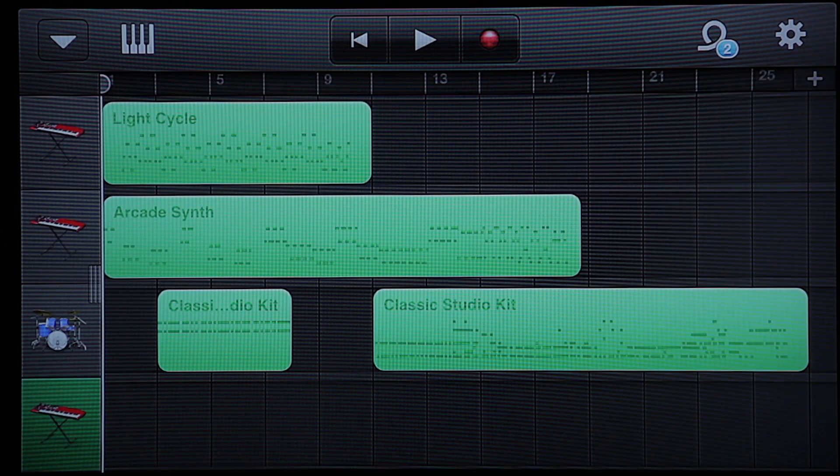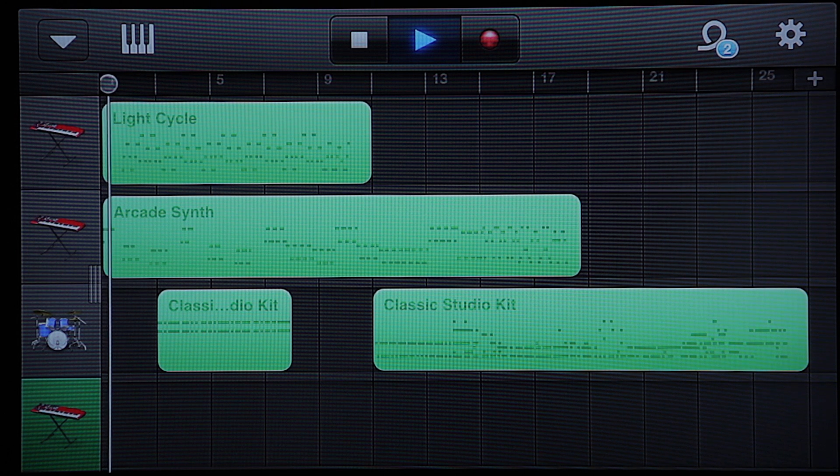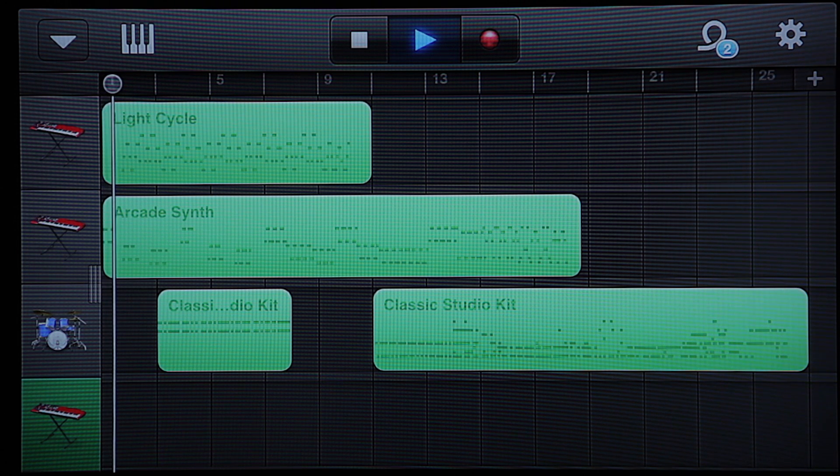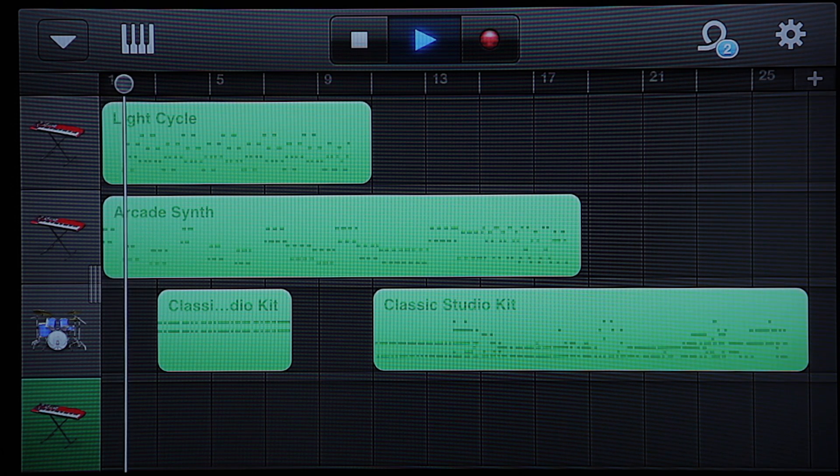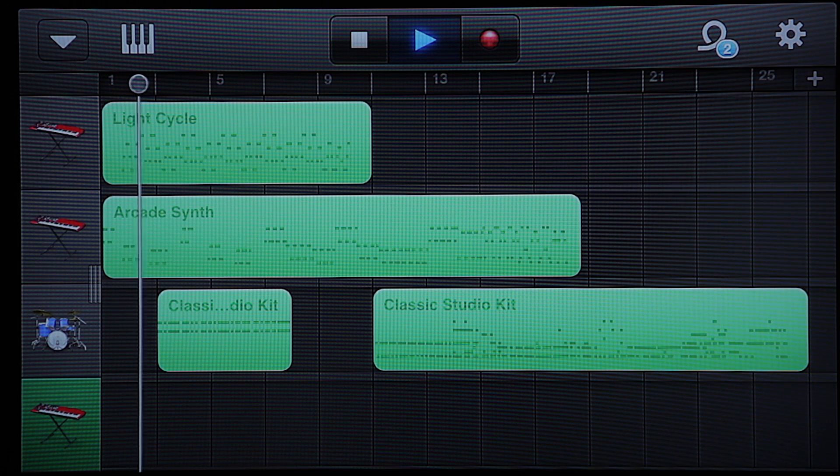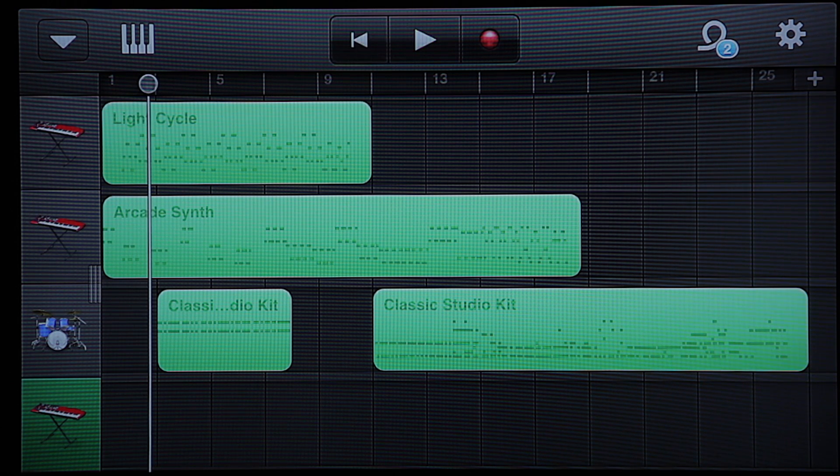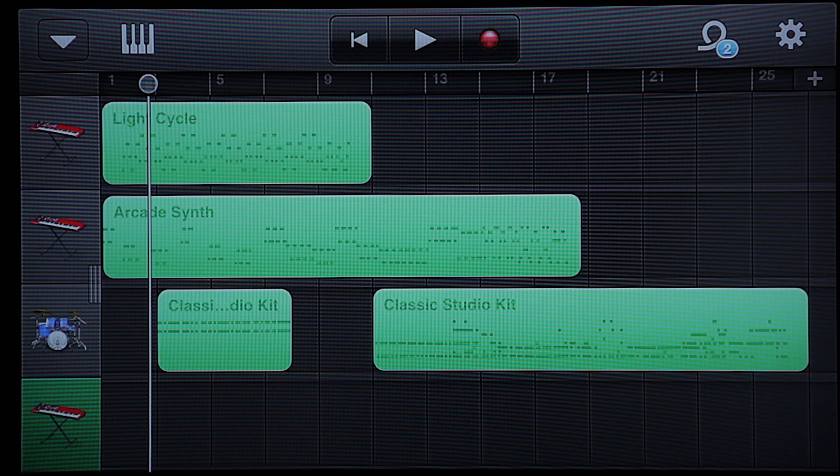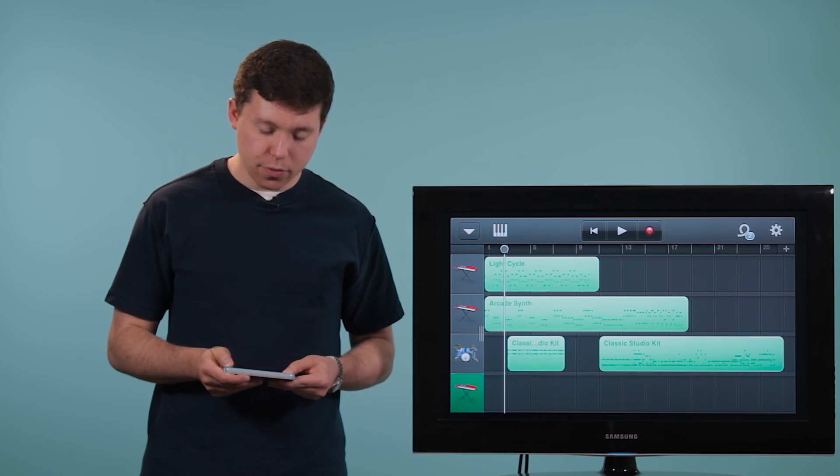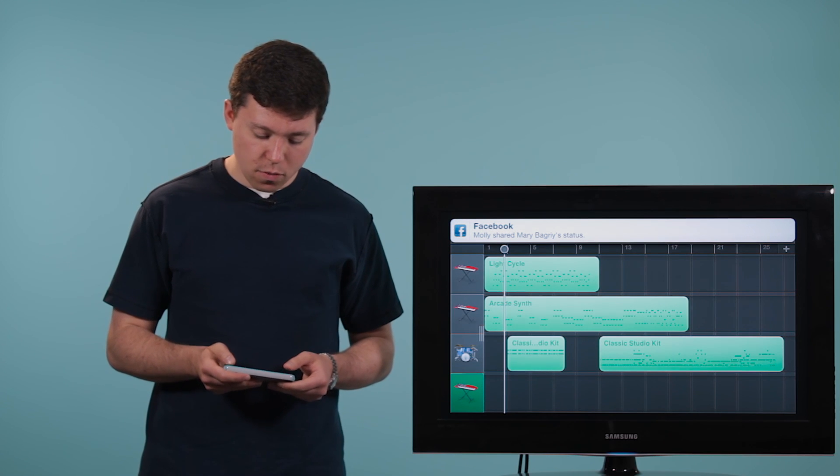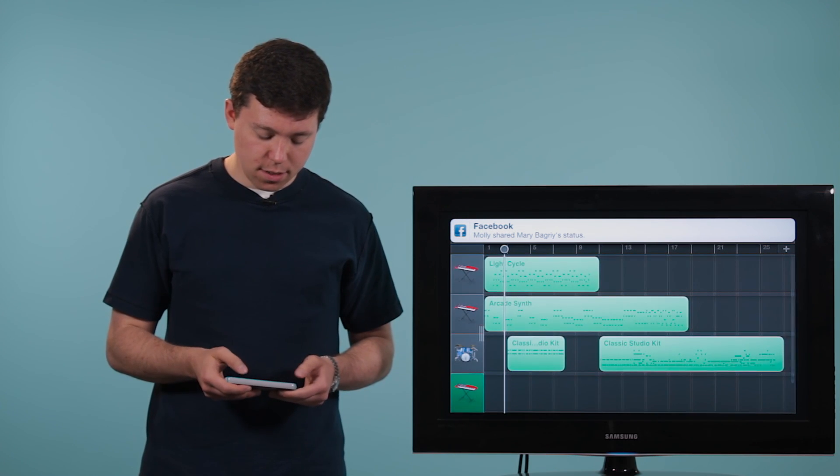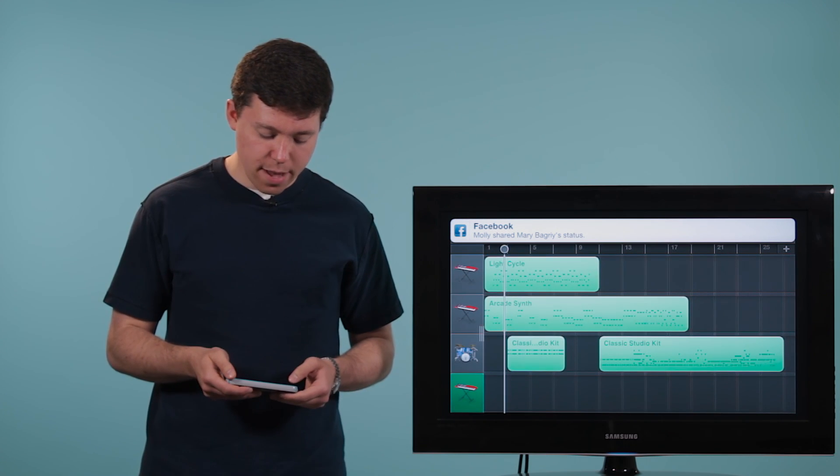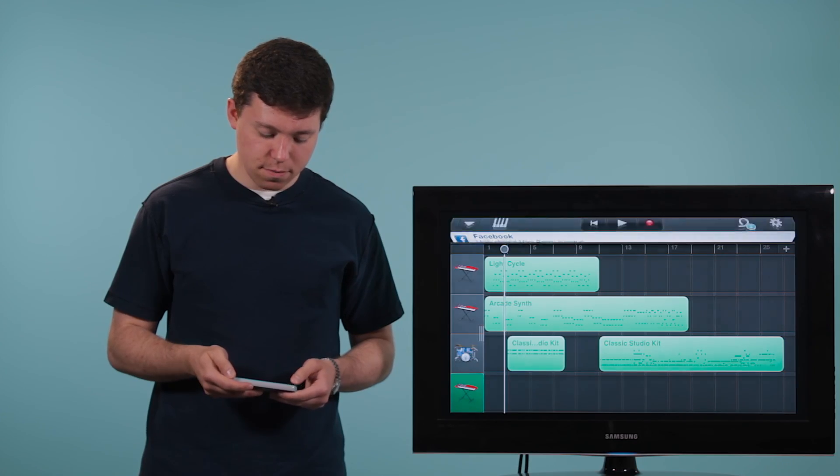And it sounds something like this. So I've got this created track in GarageBand here. Now, in order to turn it into a ringtone, what I need to do is go back up to the main menu here.